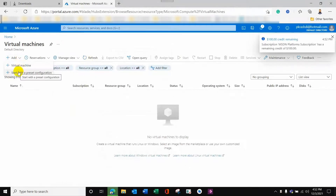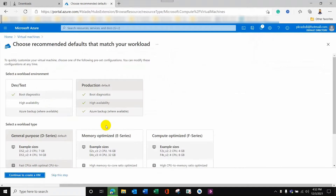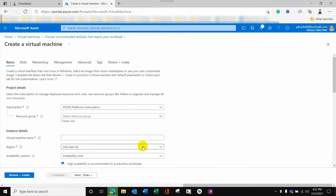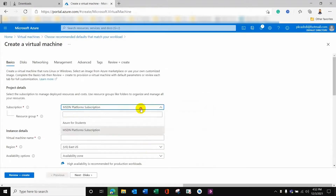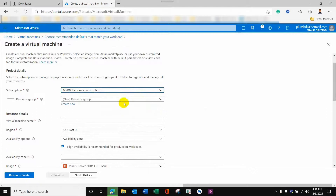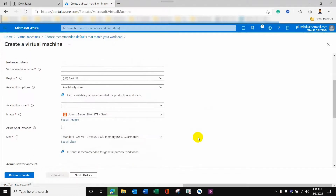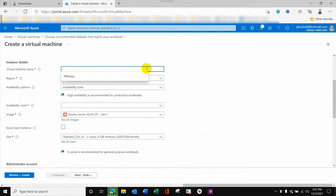Preset configurations are already defined configurations. Here I can choose general purpose, memory optimized, or compute optimized, among other choices. In general purpose, I need to choose my subscription and give a resource group a name. I'll give it the name 'Linux VMs', then I need to give a name for the virtual machine itself.